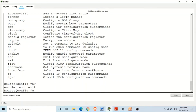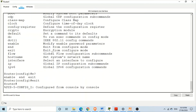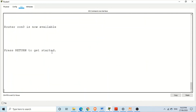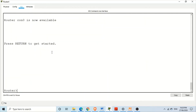For example, if you want to exit from global configuration mode, type 'exit' — now we are in privileged mode. Then type 'exit' again and press enter, and we are back in user mode.